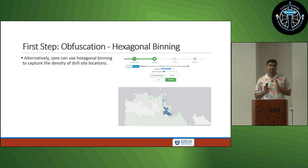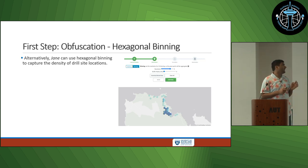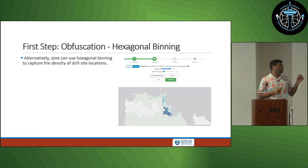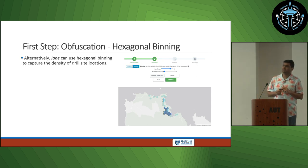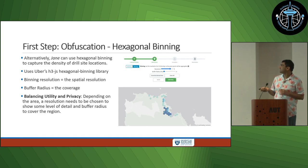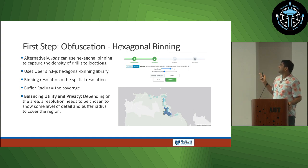If there's another approach she can use, she can perform hexagonal binning. Using the ubH3.js library, we can show only the density of points — where is the main location? The user, Jane, will choose either the resolution and the buffer radius, and then she proceeds into the encryption step.